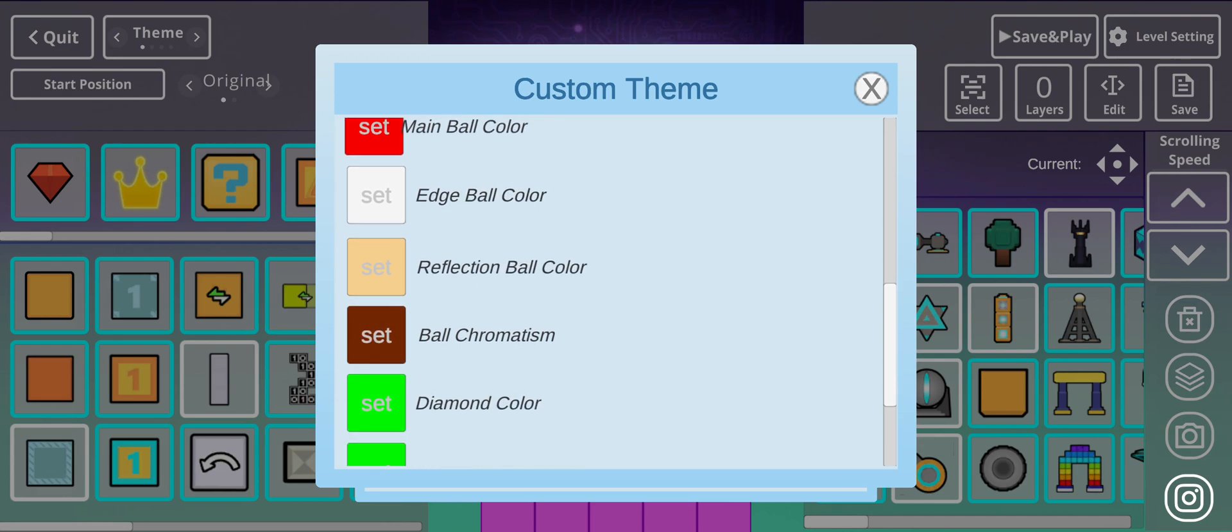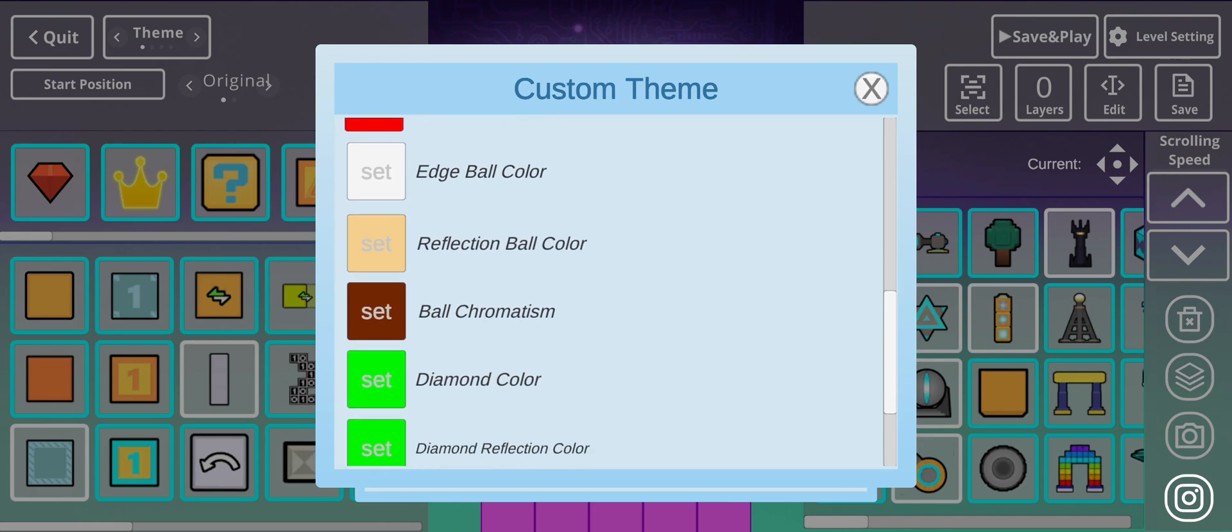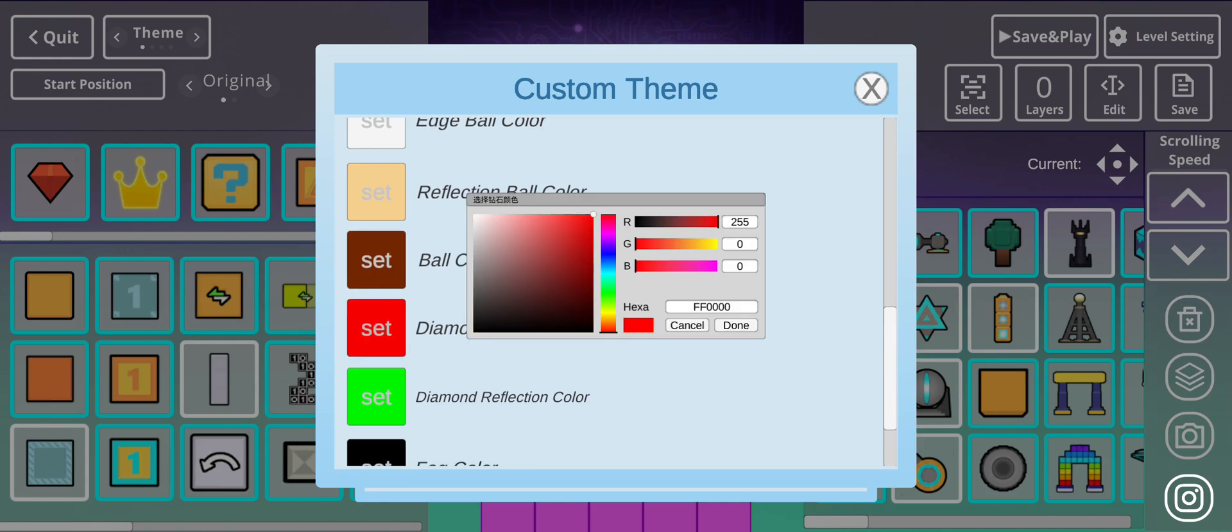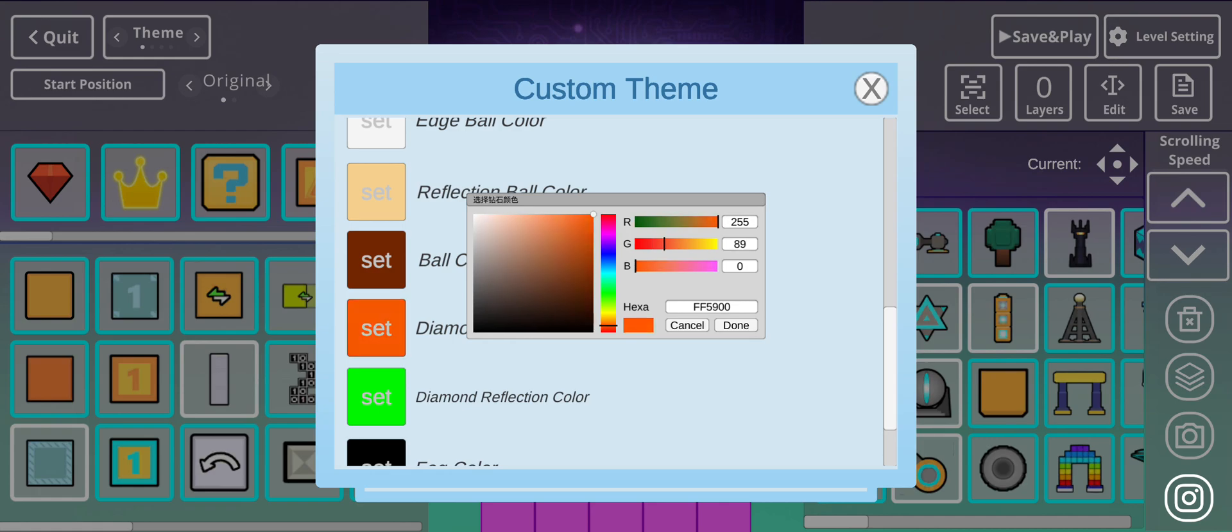I see that the Main Ball Color would be Red. I'm thinking the Diamond Color would be Orange.